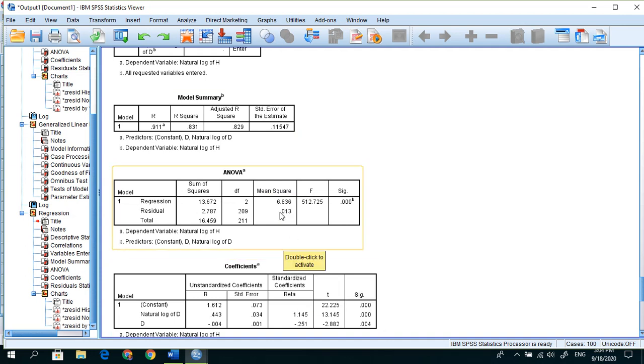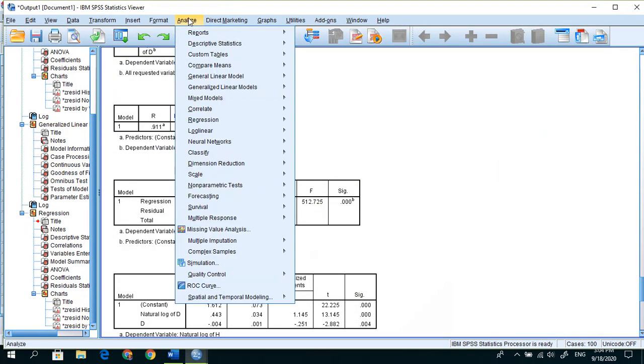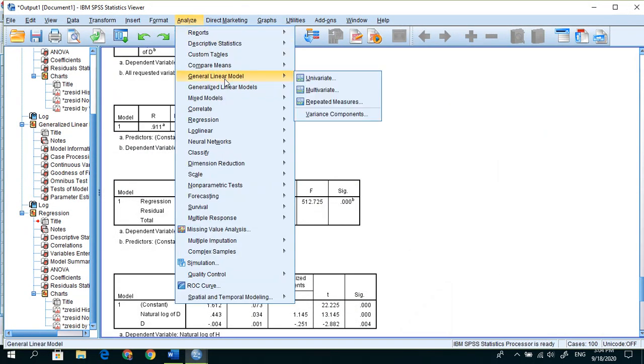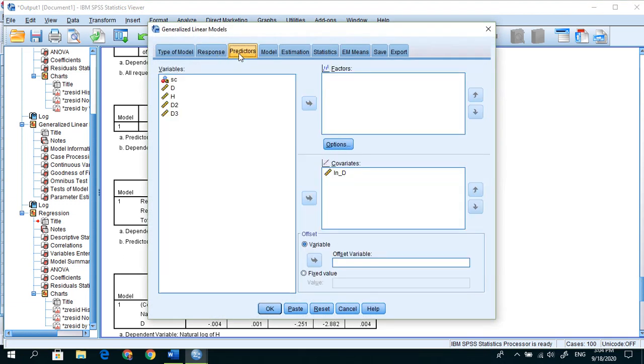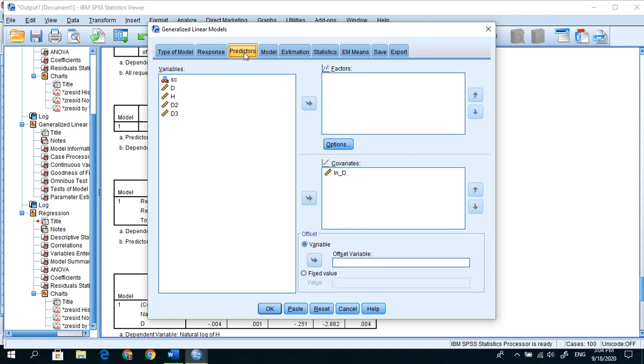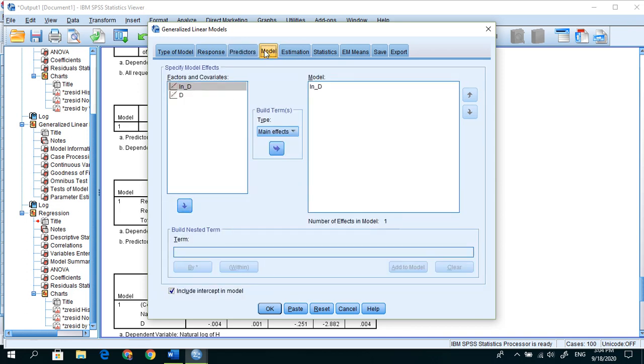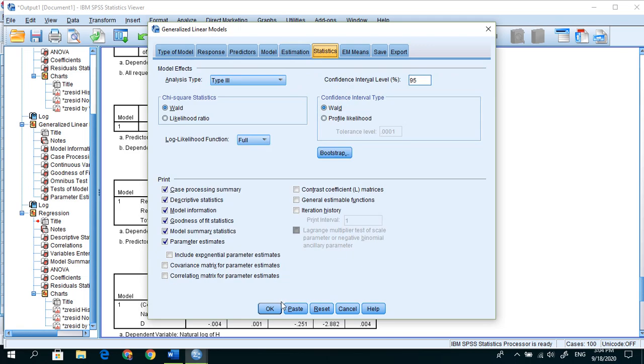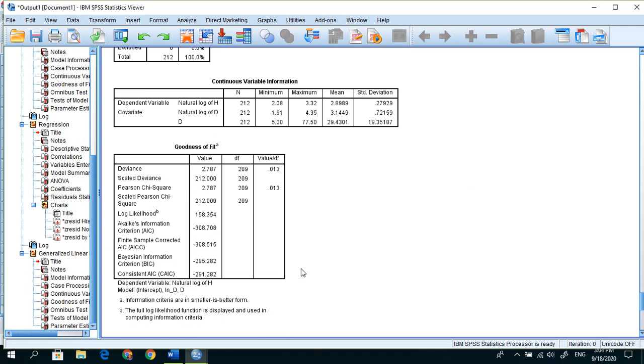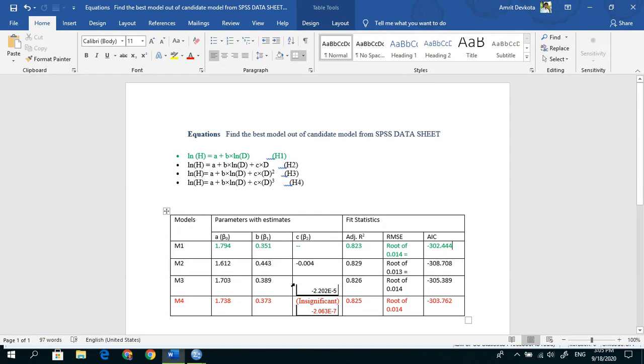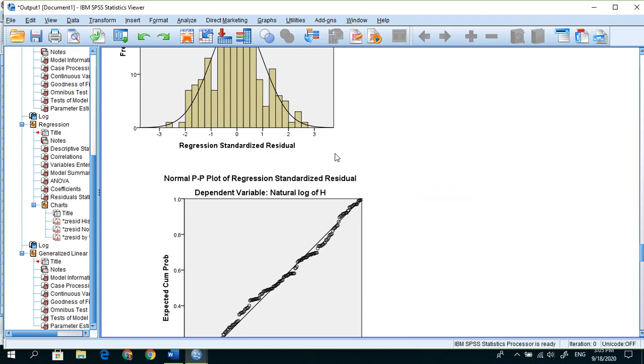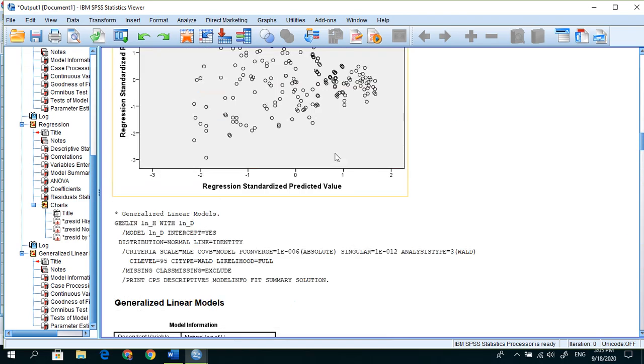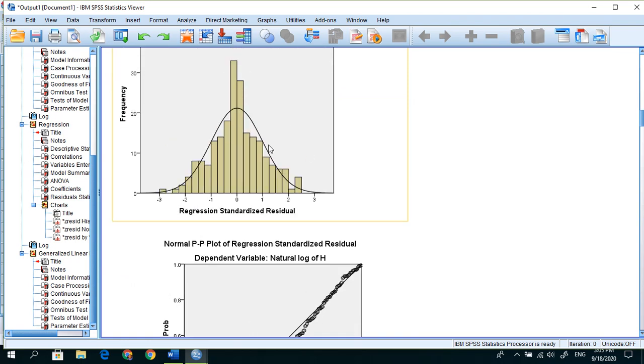Now AIC value, so check it out. Analyze, Generalized Linear Model. In this, similar, we have to add d in covariates. And in model, as well we have to add d. All the condition remains same. AIC value minus 308.708.